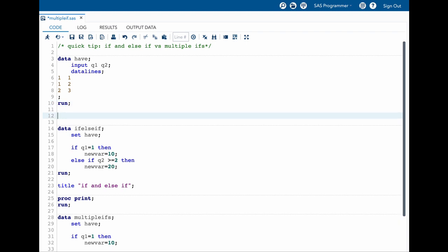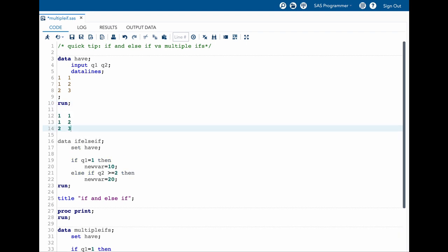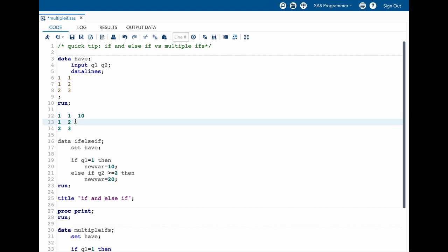In here I am saying if q1 equal to 1, then new var equal to 10. You can see that q1 equal to 1 here and here. So our new var value will be 10 and 10.